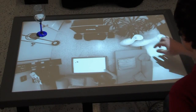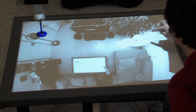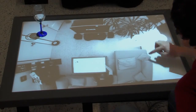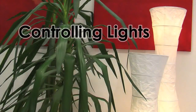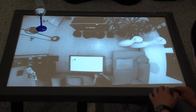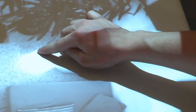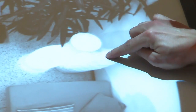The captured video is displayed on a multi-touch coffee table. Users can directly interact with the devices in the room. The video image itself is the interface, and it offers instant feedback.